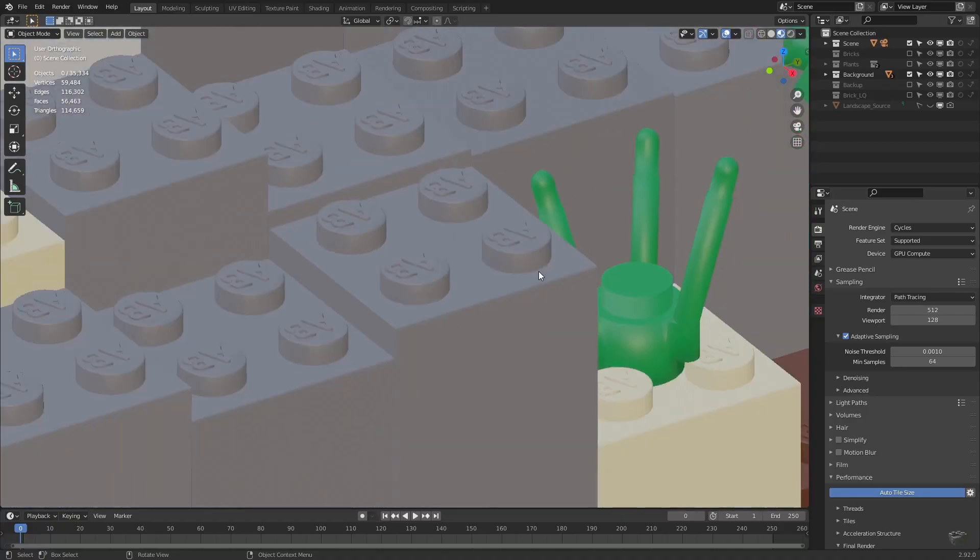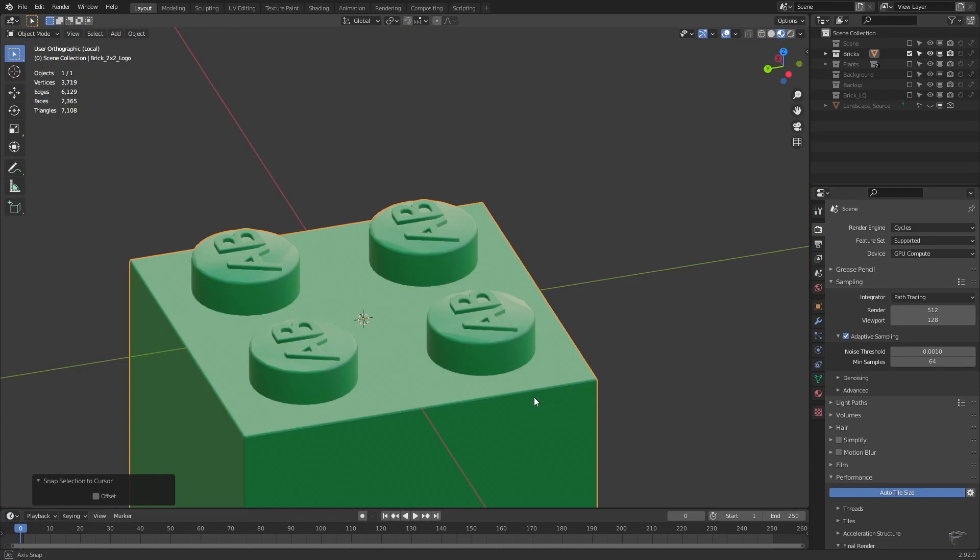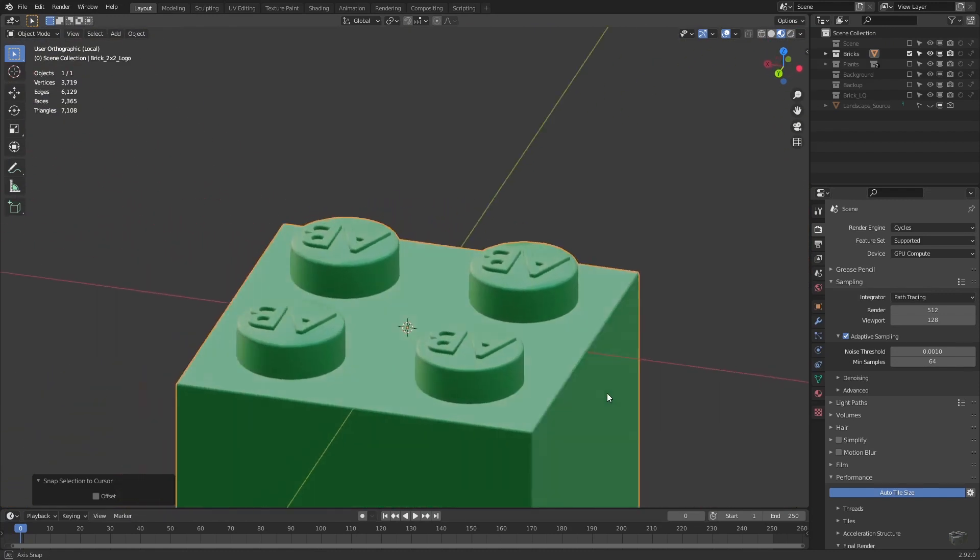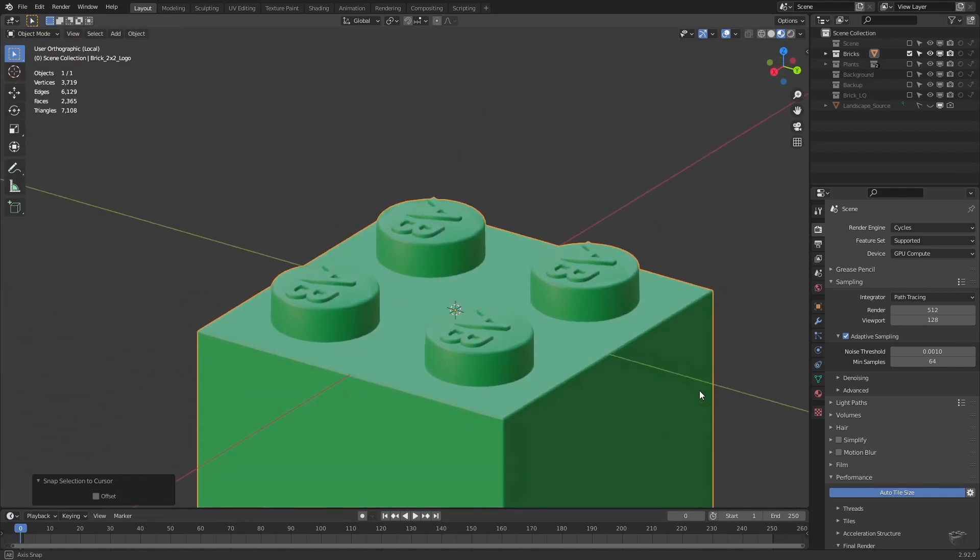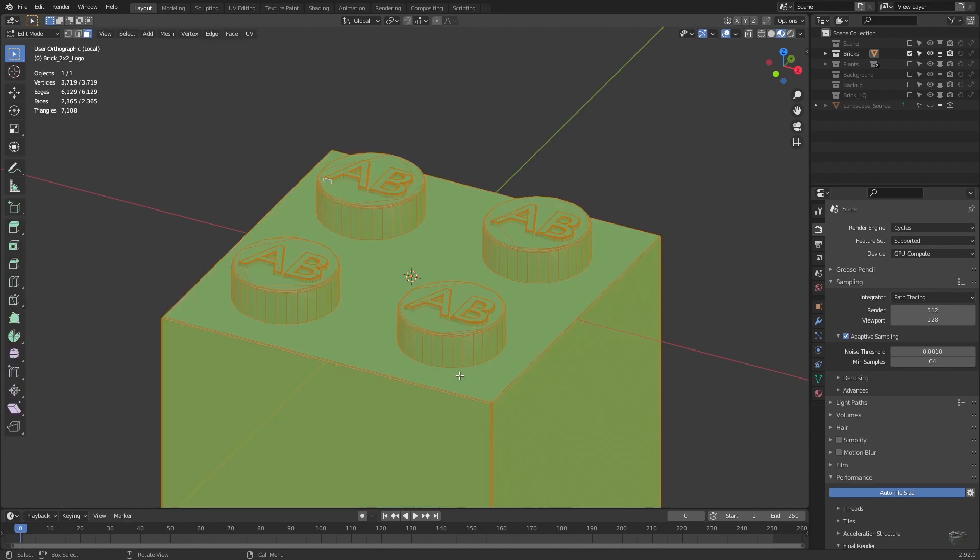In the next video, I will show you how to add a logo to the top of the studs of your bricks. So hit the subscribe button if you want to stay tuned.